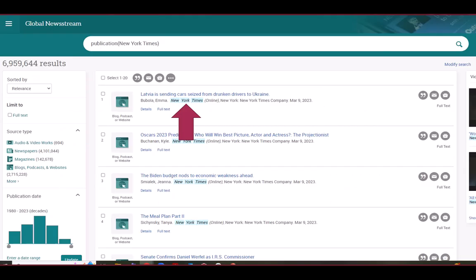Once you click search, you will see results for any articles within the publication title that matches your keywords. In this example, I am viewing all articles from the publication New York Times.